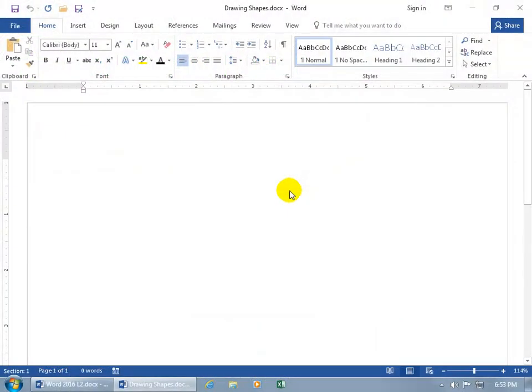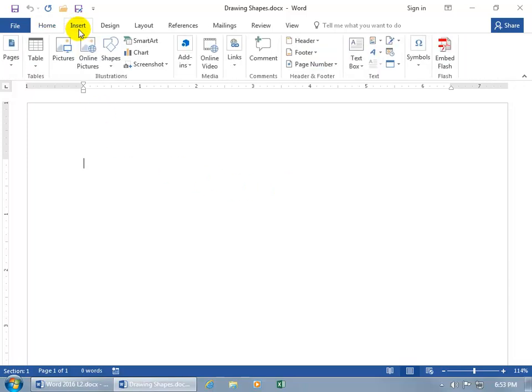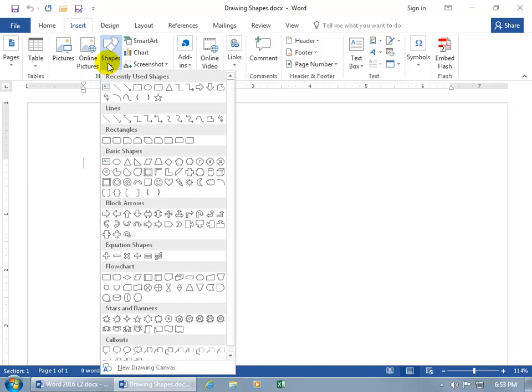Where it has some shapes you can insert into your document by coming up here, clicking on the Insert tab in the Illustrations group. There you go, Shapes.